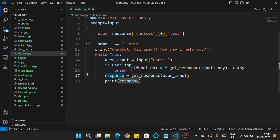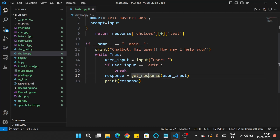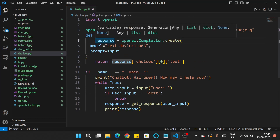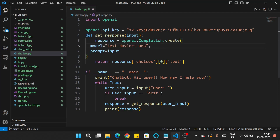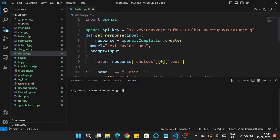Otherwise we get a response using the get_response function and print it. What the get_response function does is take our input as a prompt and, with the help of the text-davinci-003 model, create a response, which is returned and then printed.